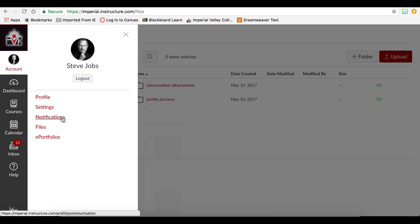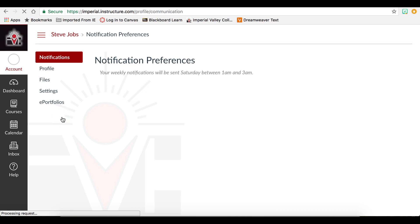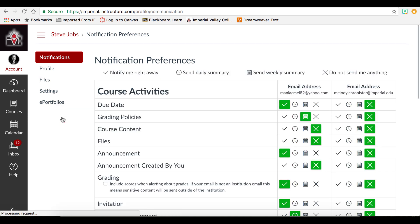Notifications are very important as this is how you will be notified of any activity in this class. It is very important that you review all of these options as this could very well impact your success in a course.